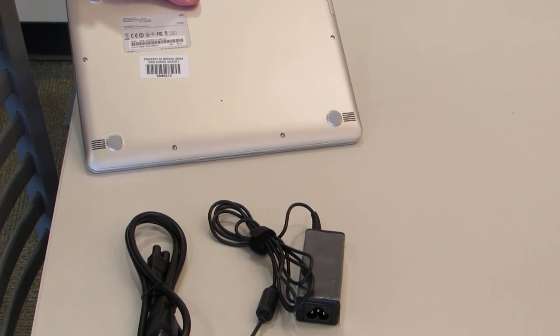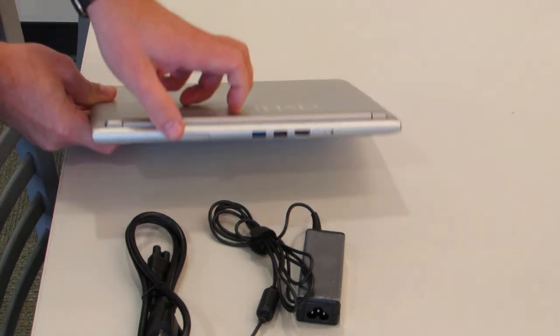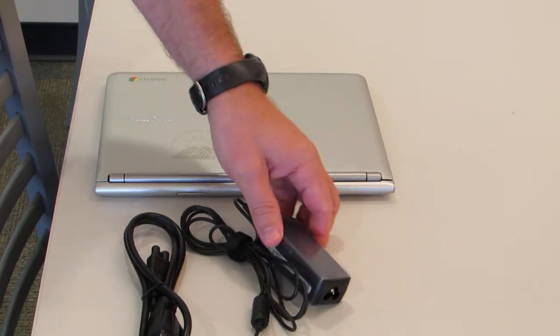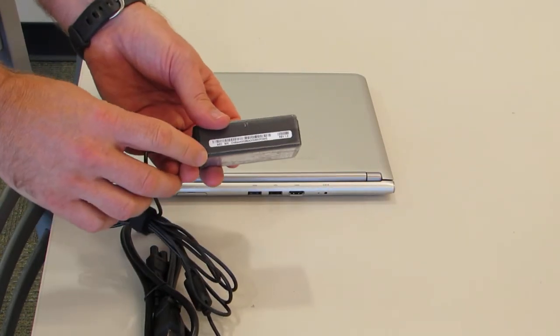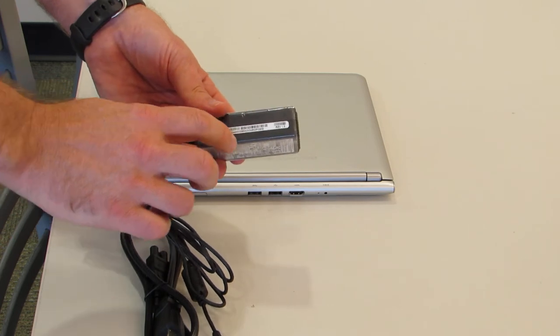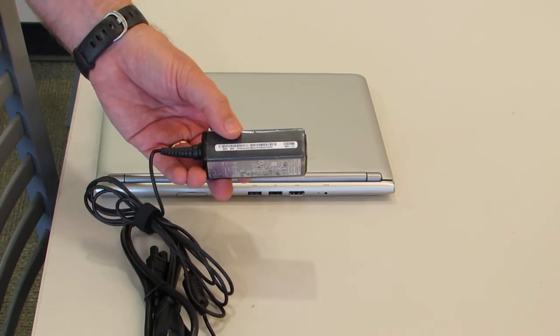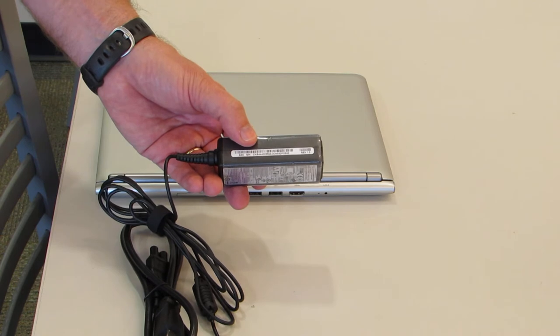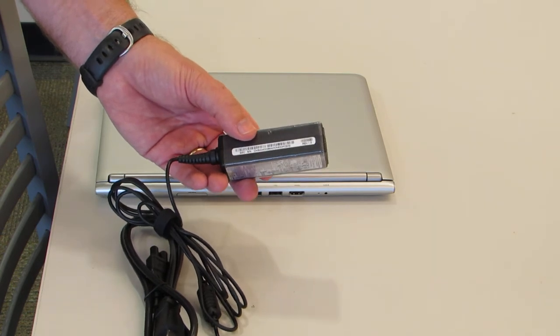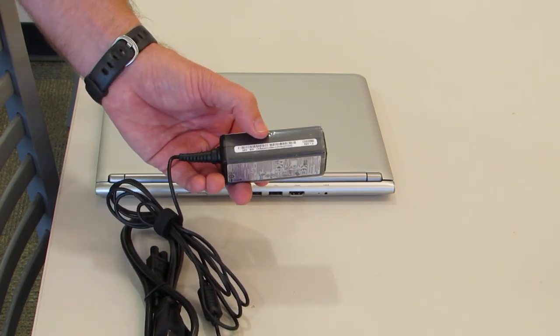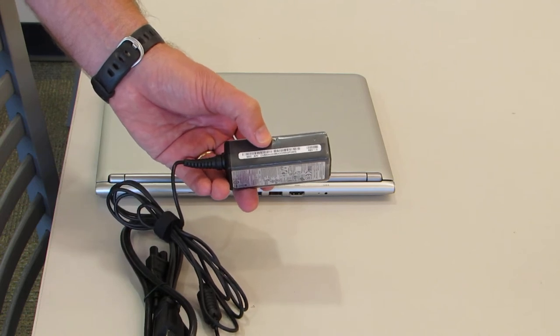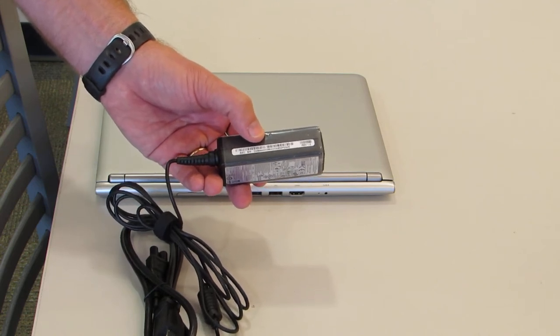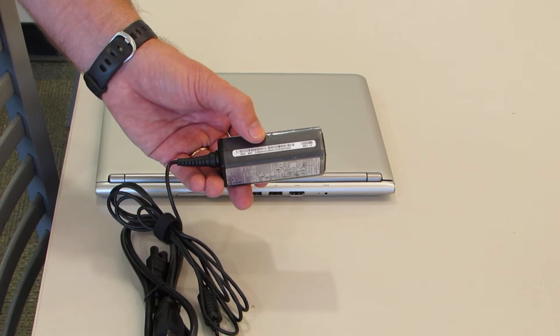Now the chargers also have a barcode label on them with a long serial number. That number also must match when you turn it in. The chargers cost $50 to replace, so if your number on your charger does not match, you will be charged $50.